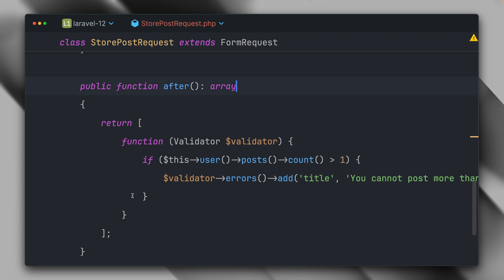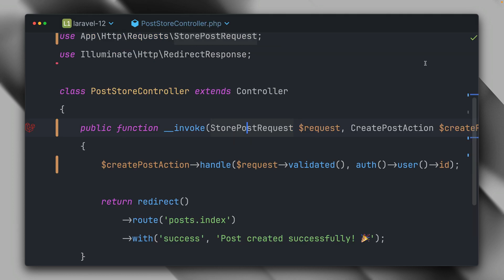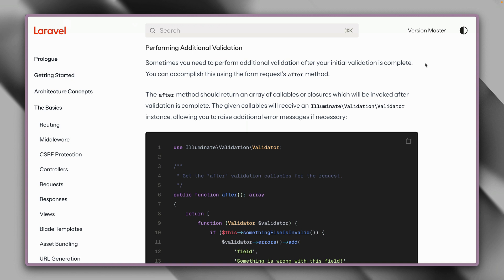And again, next to those closures here, you can also provide invokable classes, which if you have multiple ones, makes sense to use those classes to keep this array clean. But this is really cool. And of course, there's much more to form requests. Please make sure to check out the official docs as well.